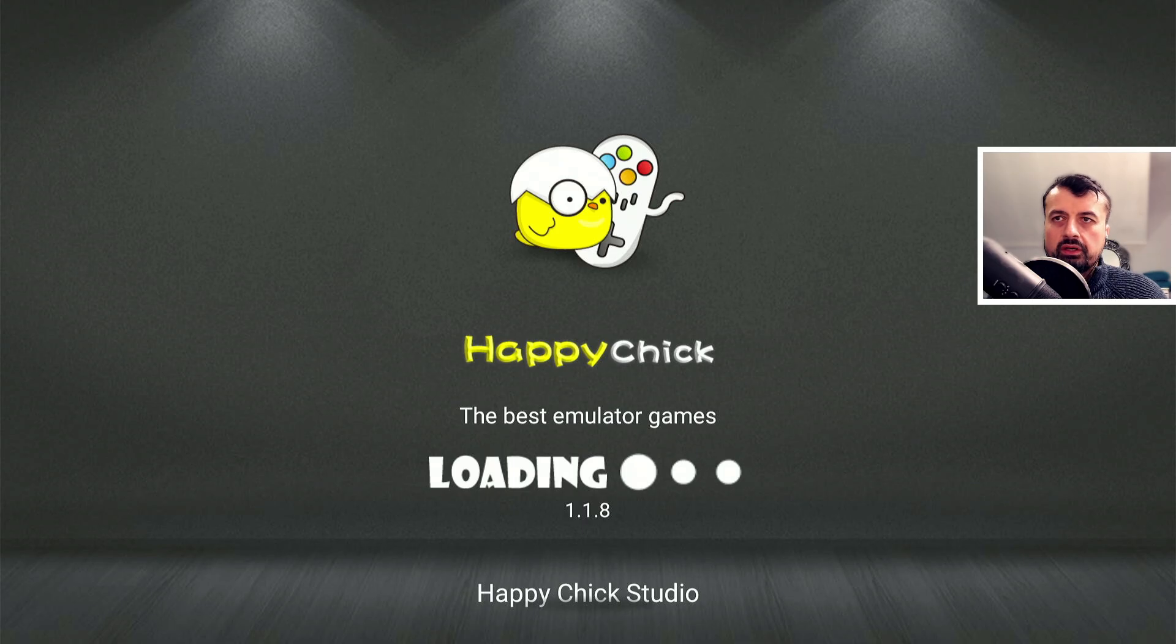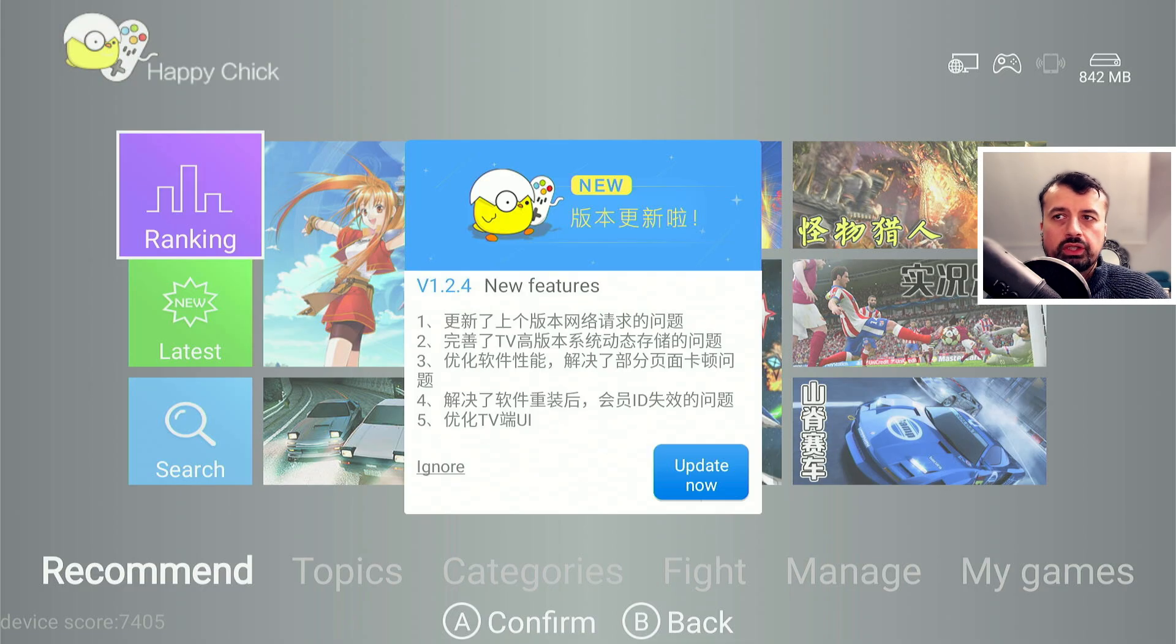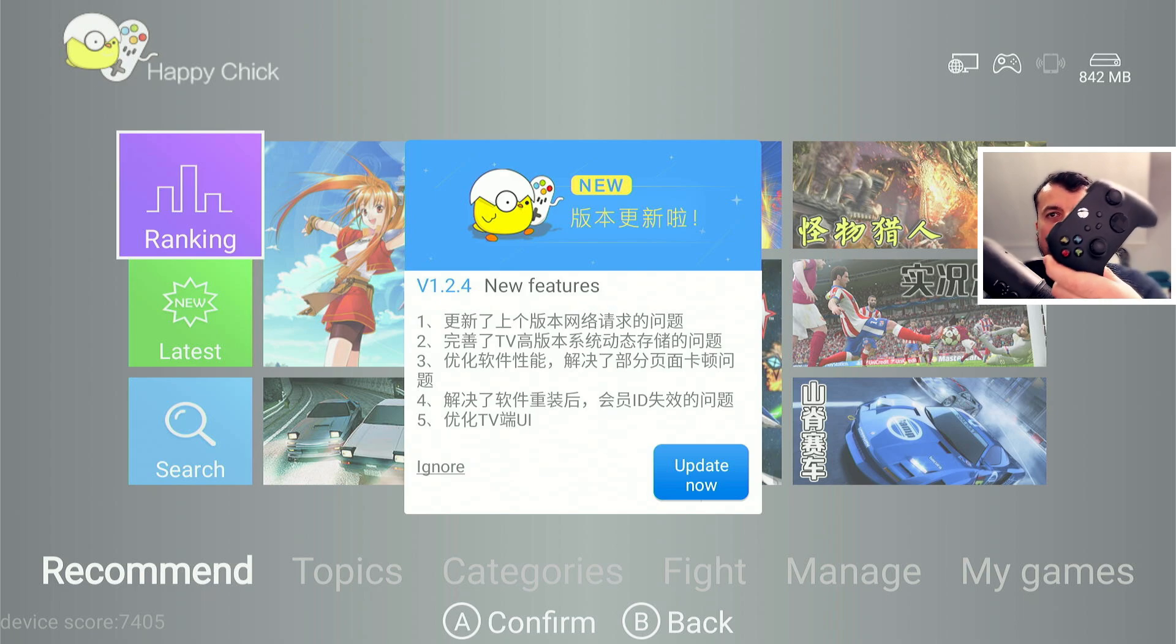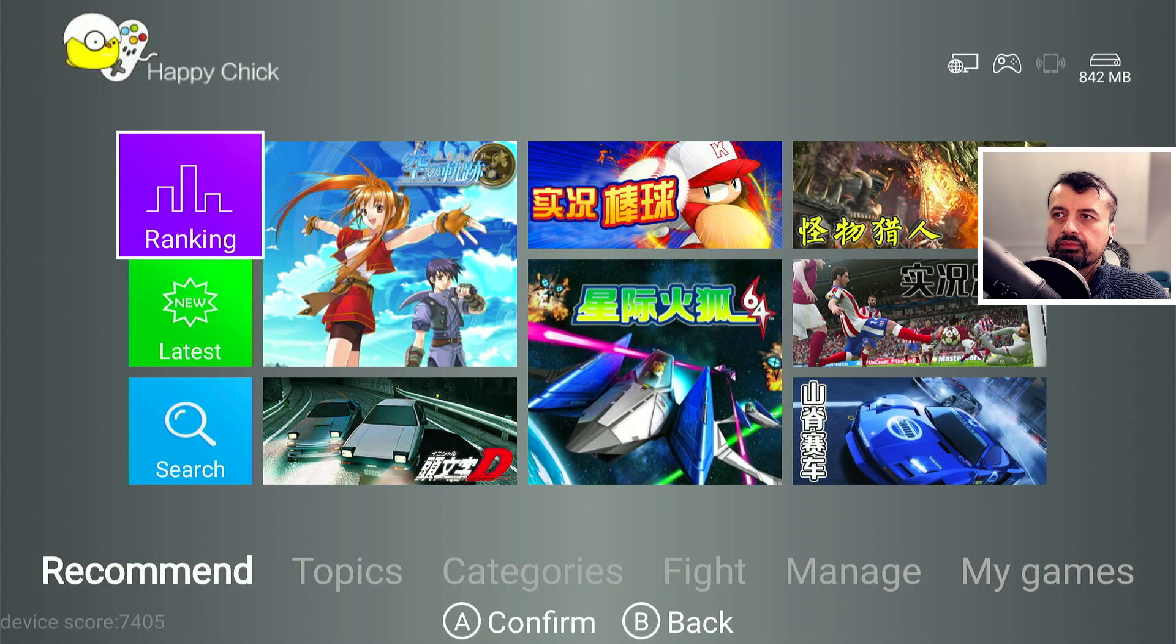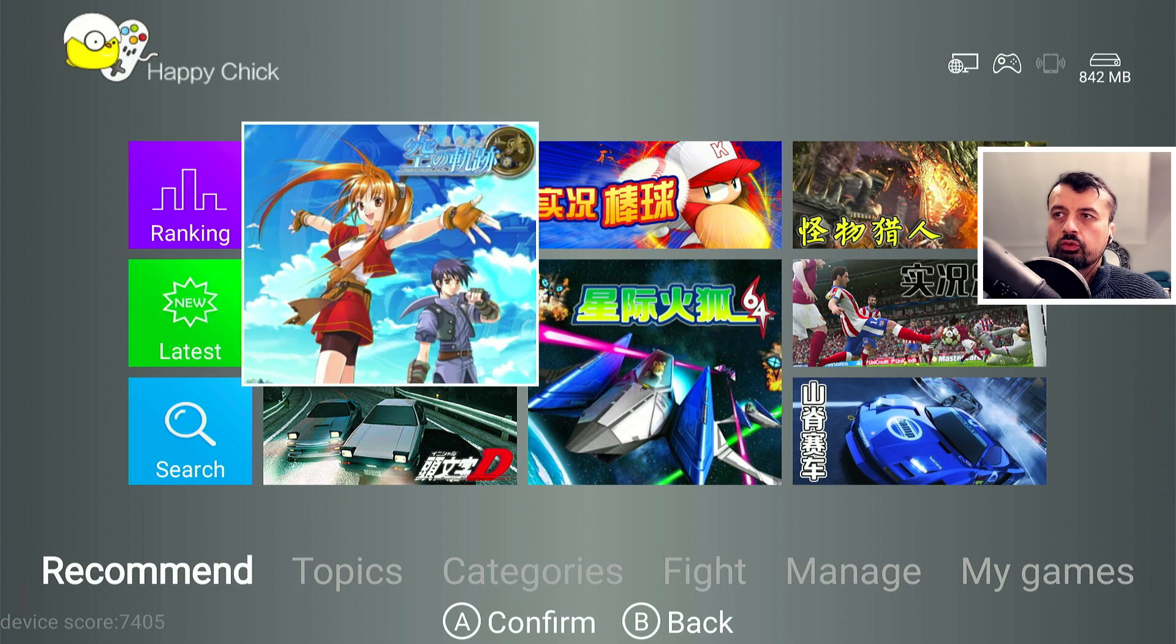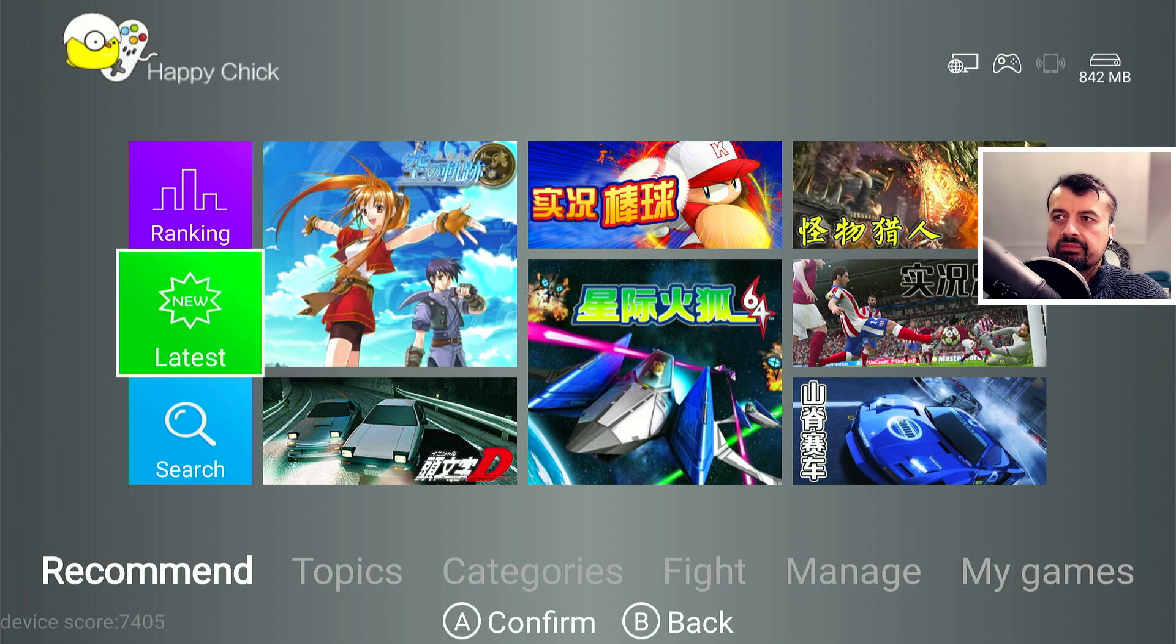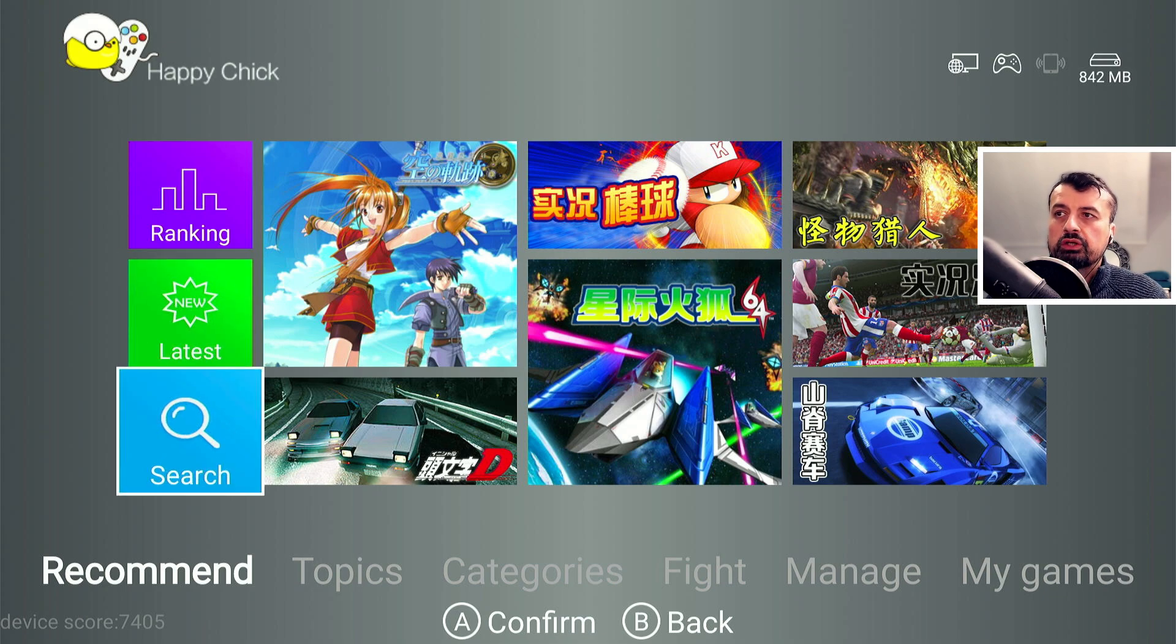Now the application has a very nice clean layout and as this is the Android TV version you can do all of the navigation with the standard remote control or in my example I'm going to use my Xbox One controller. Now we can see on the home screen we have a recommended section. Here we can see options for ranking, the latest games that have been added as they are constantly adding new games to this application and we can also search for games.